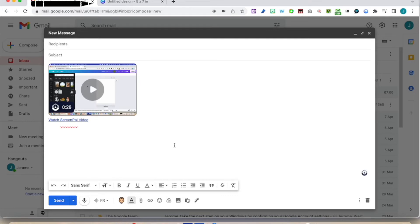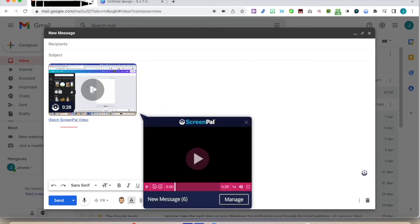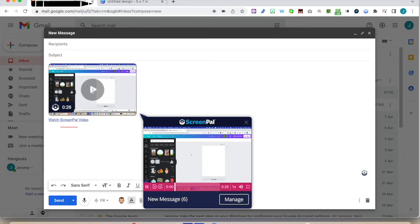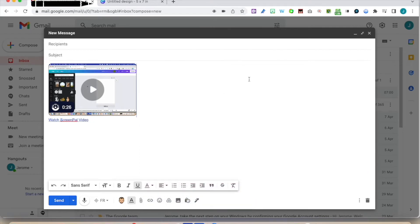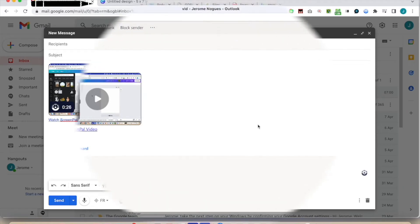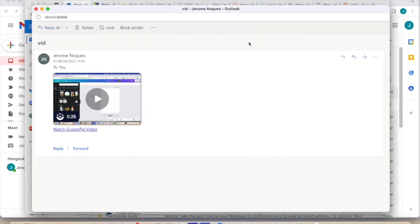Without putting a link or anything, the video is just there. If I hover over it — 'okay so you're stuck and you want to do some rounded corners' — my video is straight away there. It's quite fun. I'm going to send it to myself and we're going to see what it looks like on the other side.